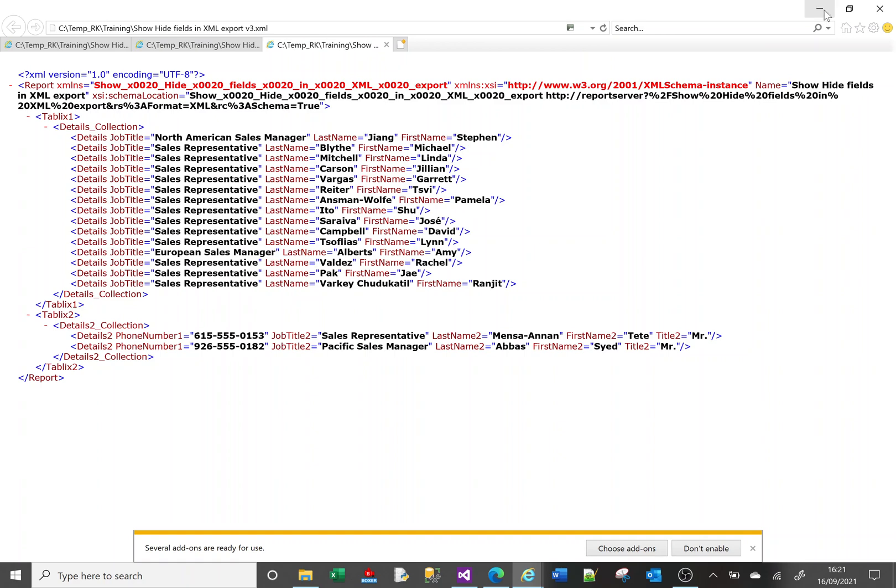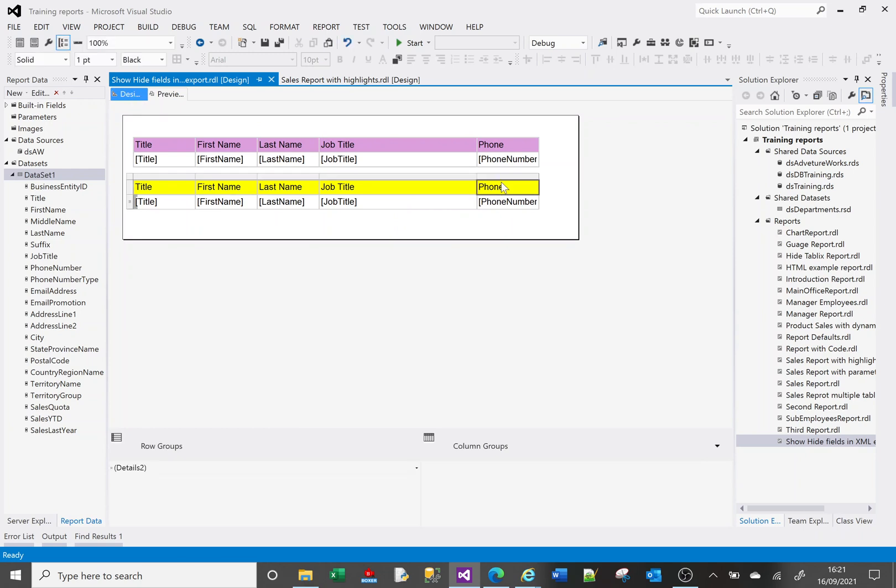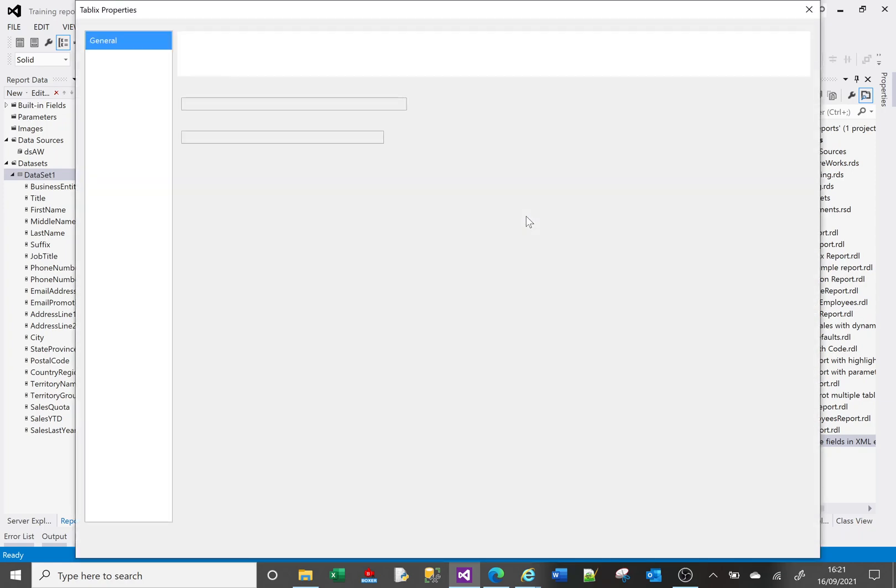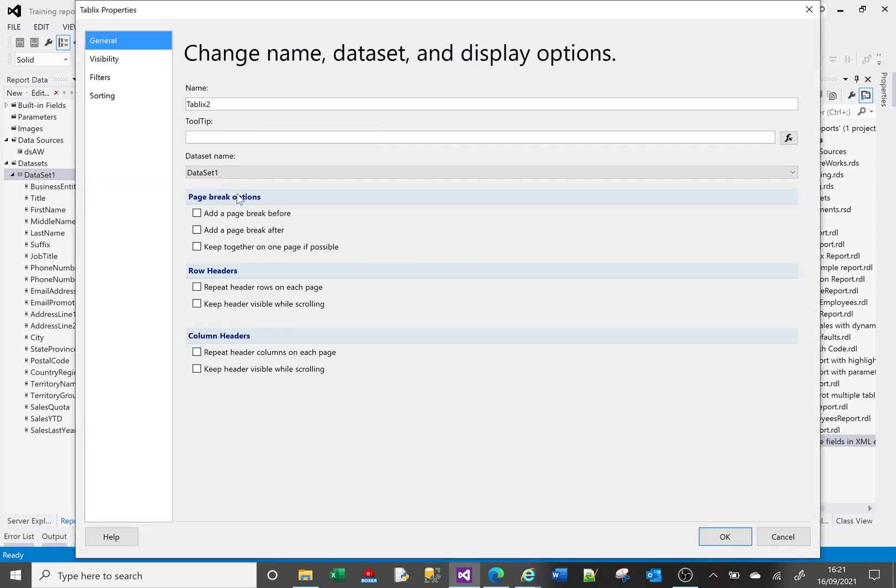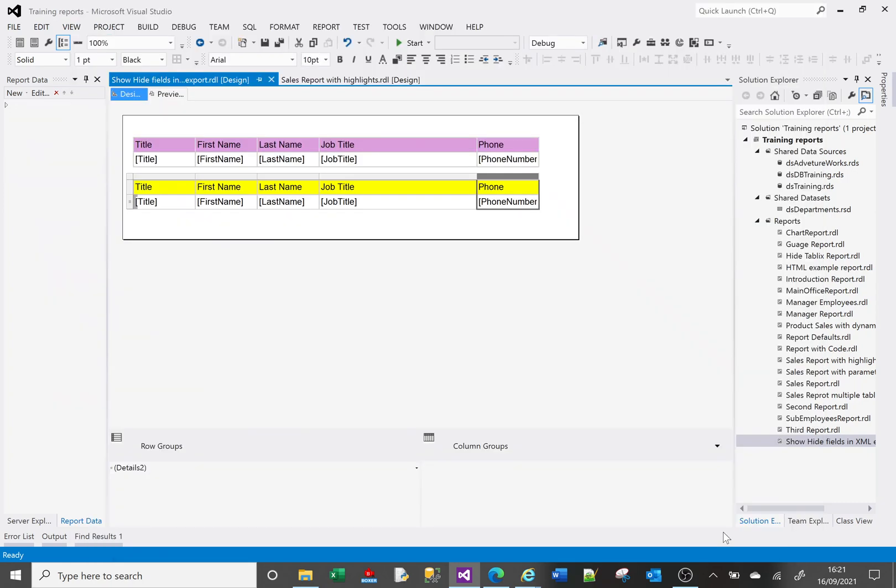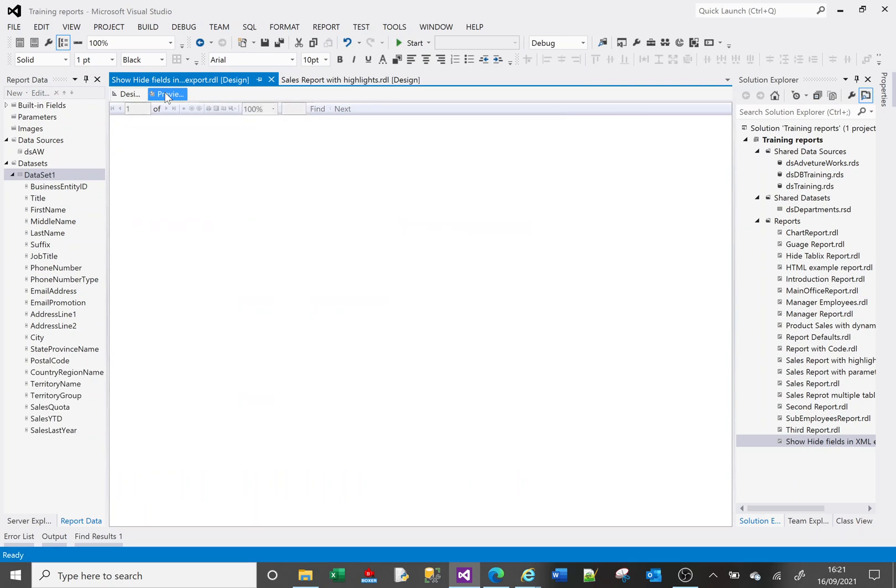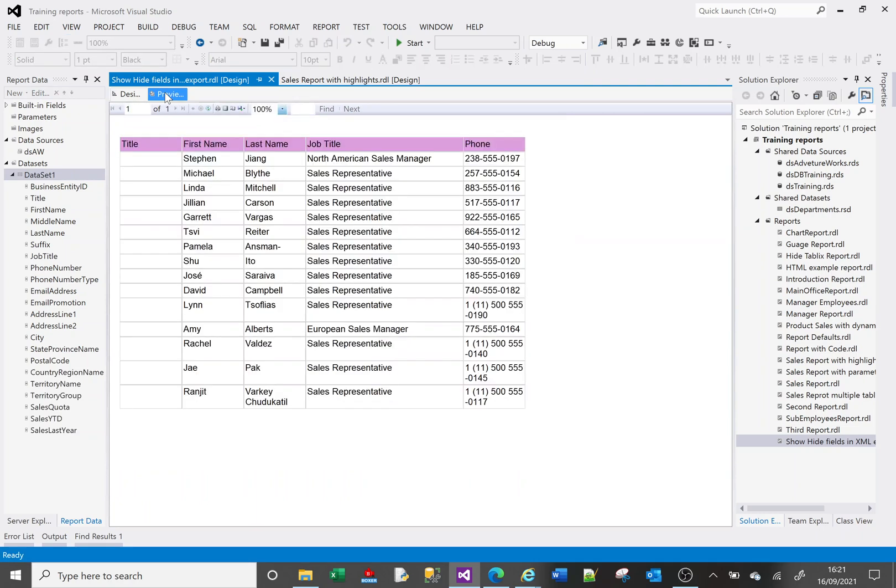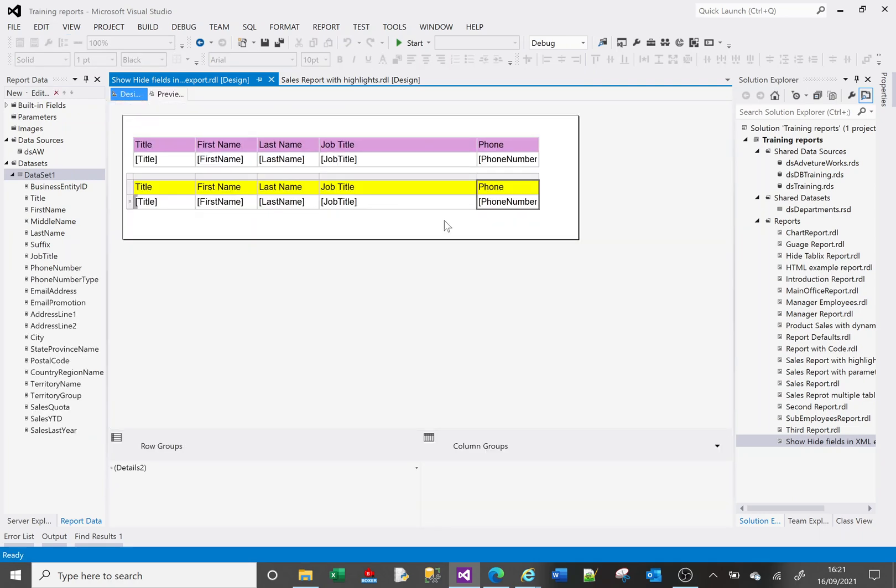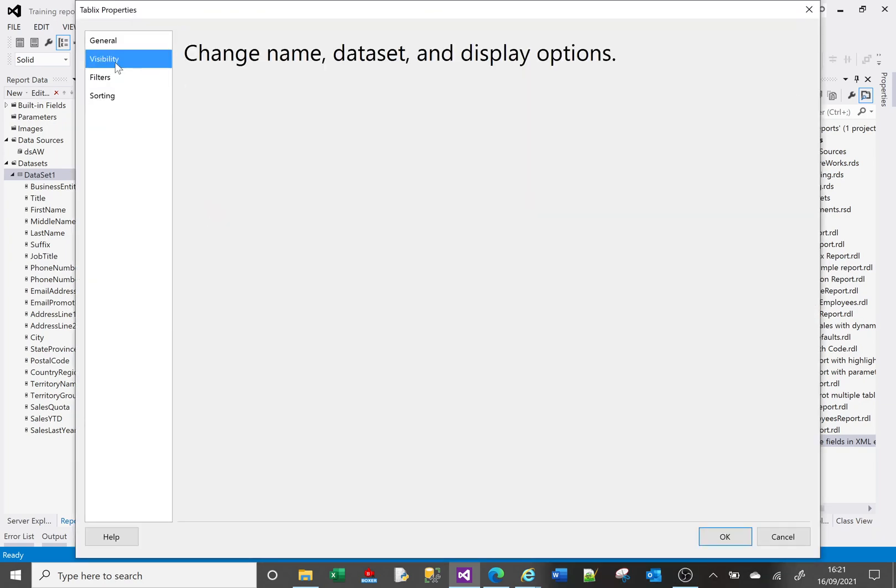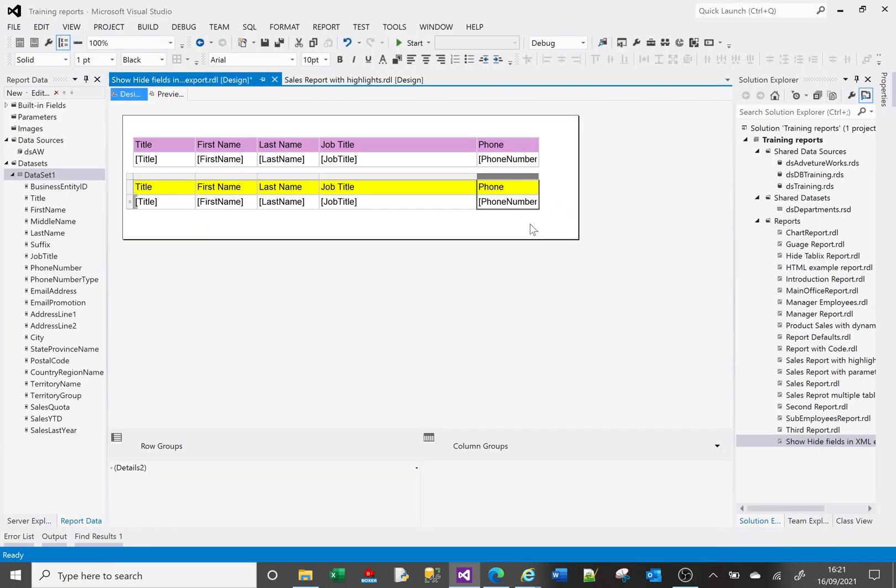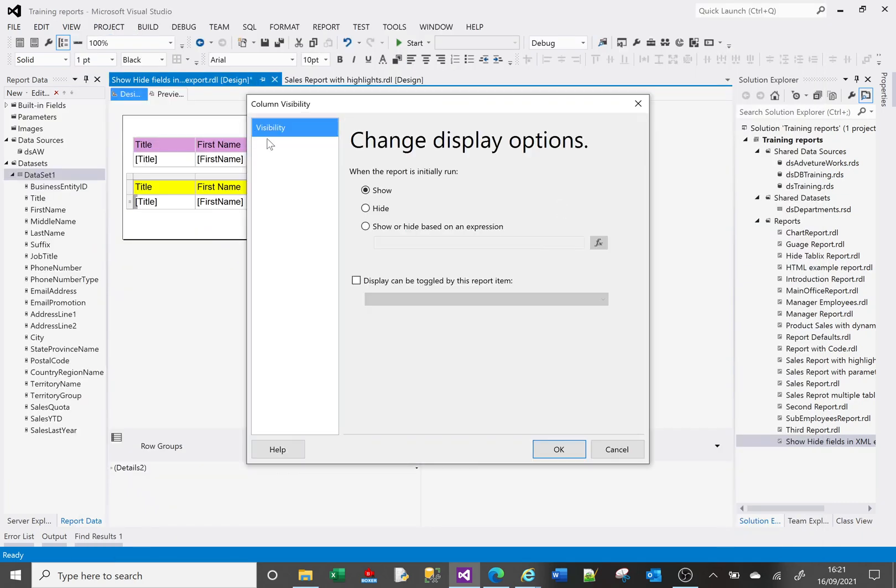Now you can do kind of the reverse here as well. So let us now say here this column I don't want to see it. So I'm going to make this column hidden. Now the column if I preview it it will not display in the report. Sorry let me do that again. Column visibility and hide it.